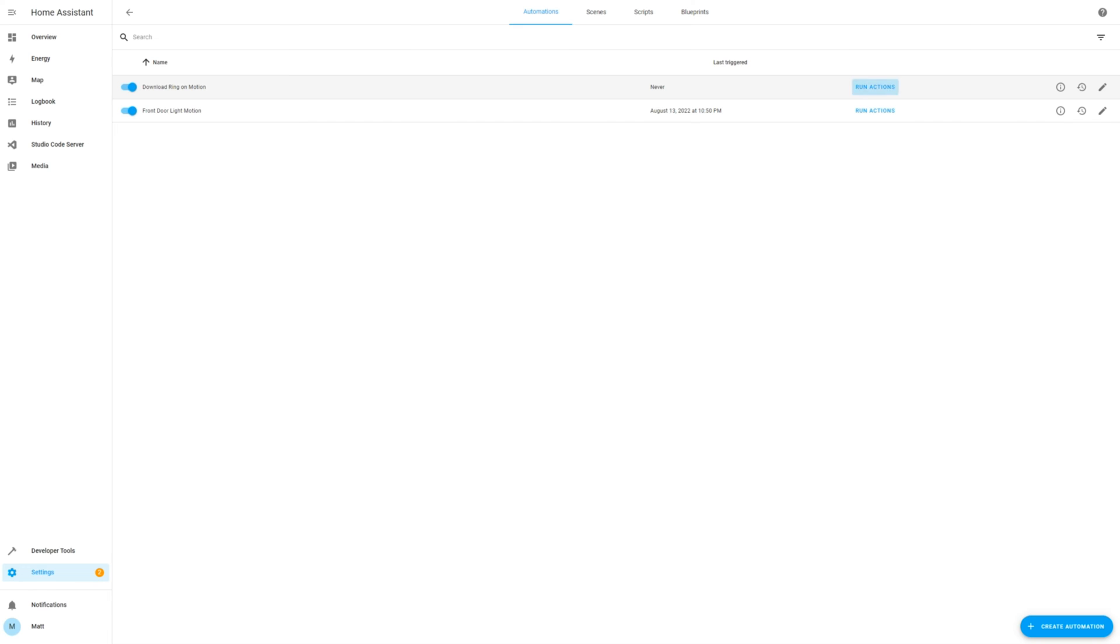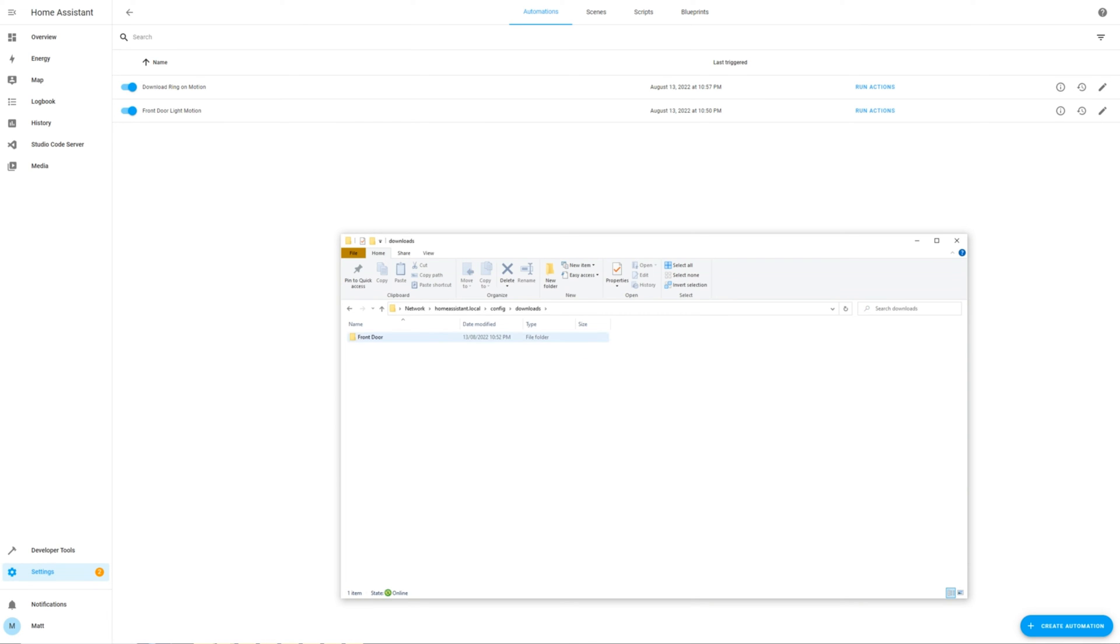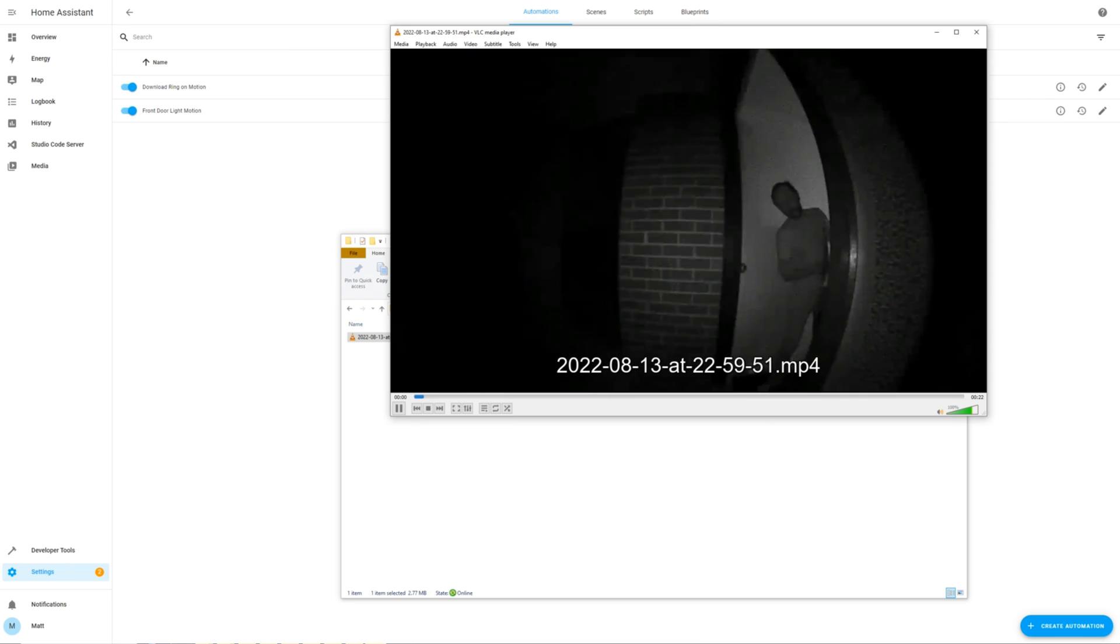Let's trigger the automation to see if Home Assistant will download the video. Navigate to the Downloads folder, using the SambaShare add-on, and see if the video worked. This should show the last video recorded by the Ring.